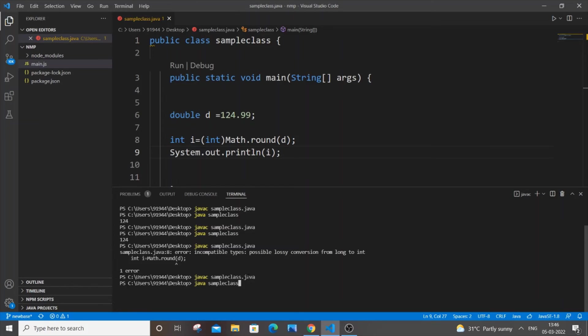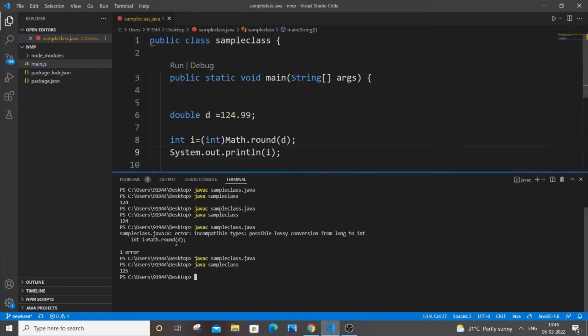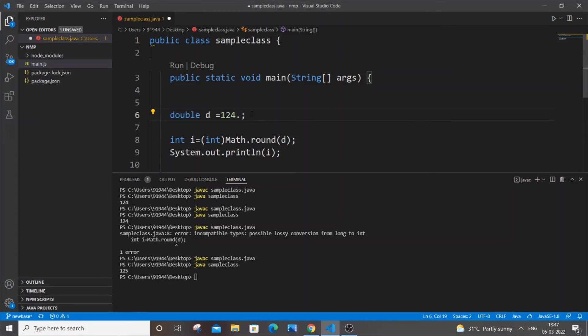So this is quite closer to 125 and I'm getting 125 output. So now let me just go over here and change it to something that is 124.5 or less. So I will put 33.